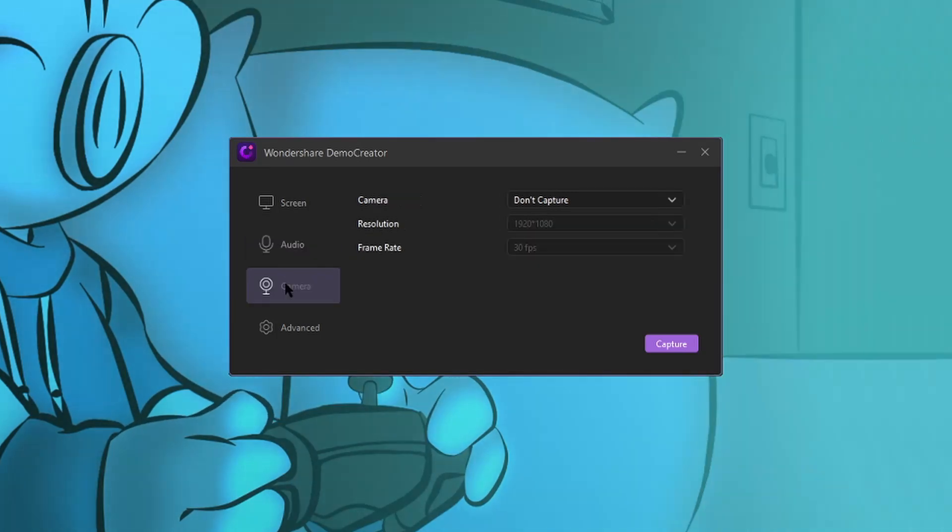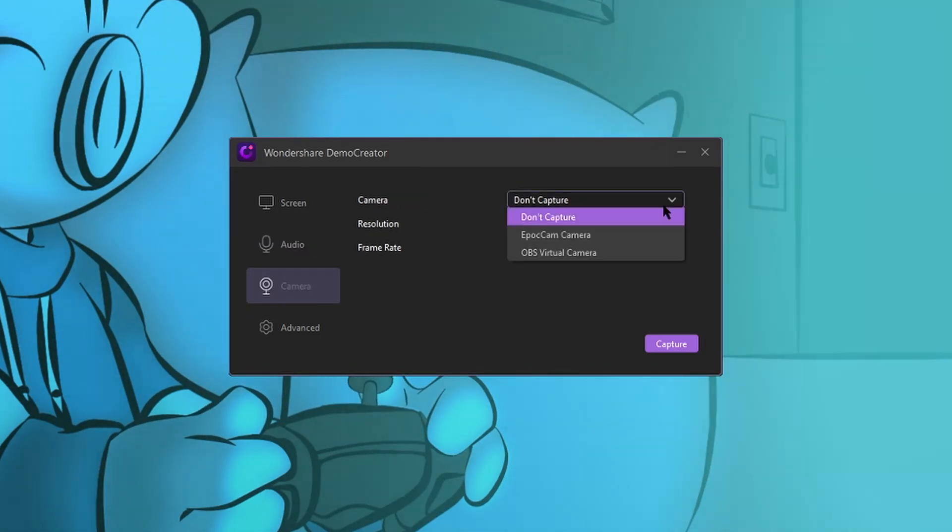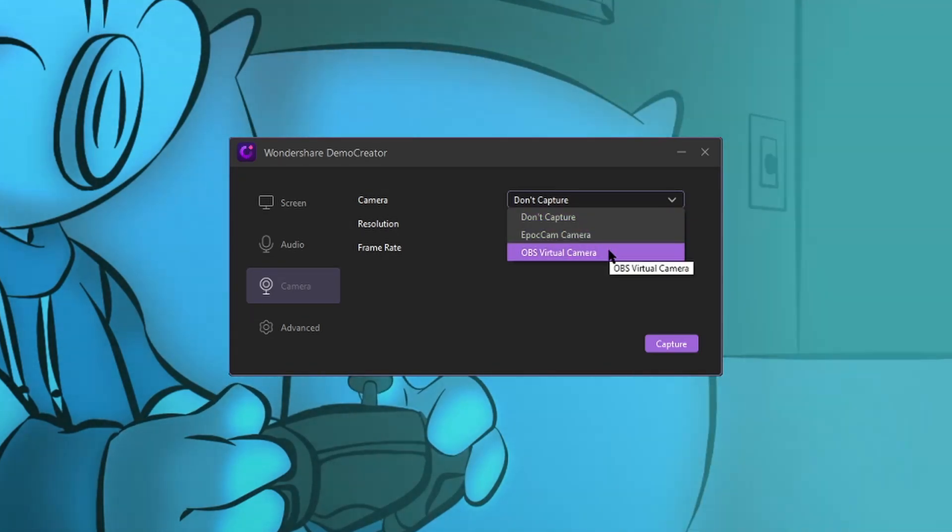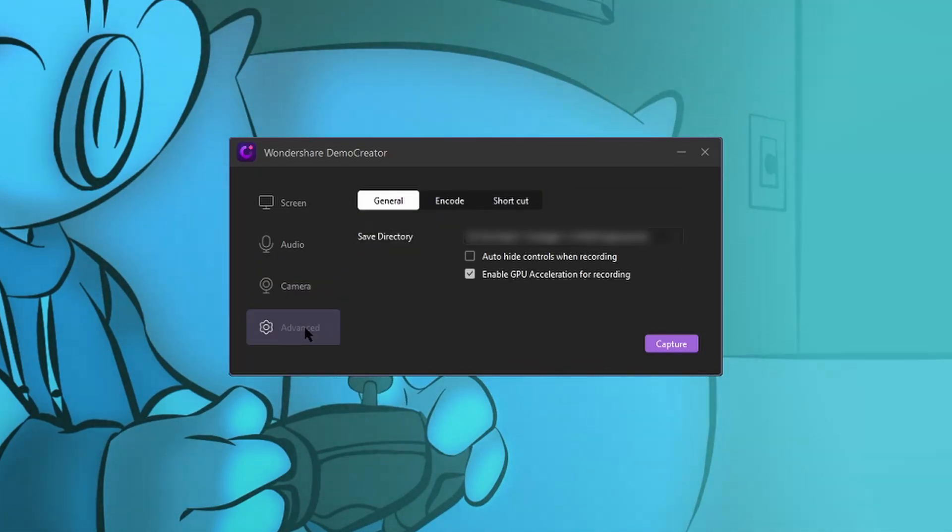Let's go to our camera. Now I don't have a webcam attached to this computer, but if you do, click this drop down menu and select your webcam. It also accepts the OBS virtual camera and these are the settings for your webcam down here. Now let's go to advanced.